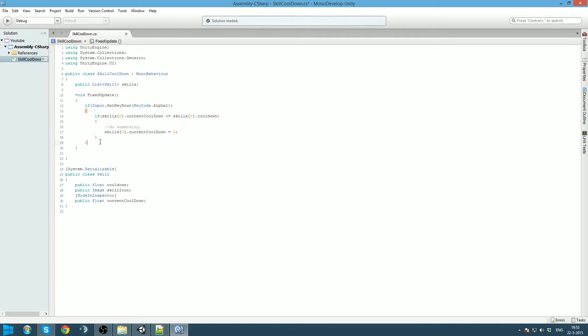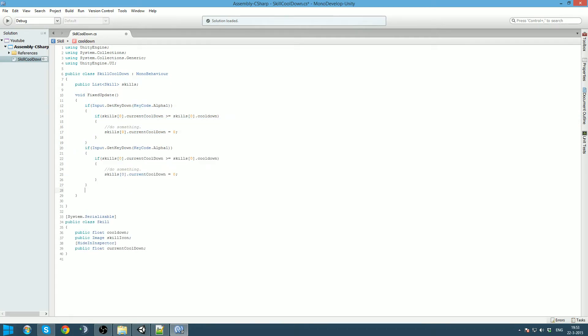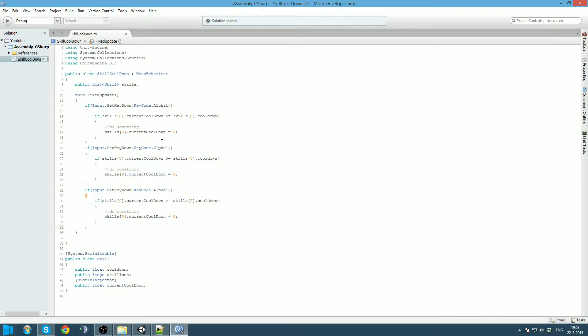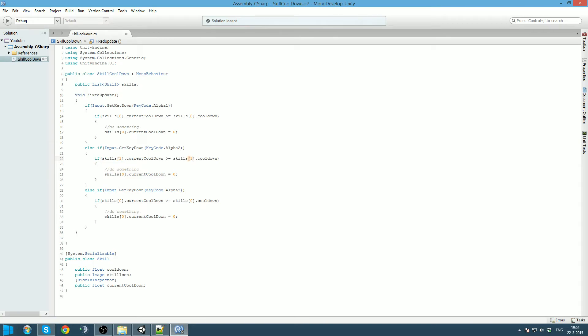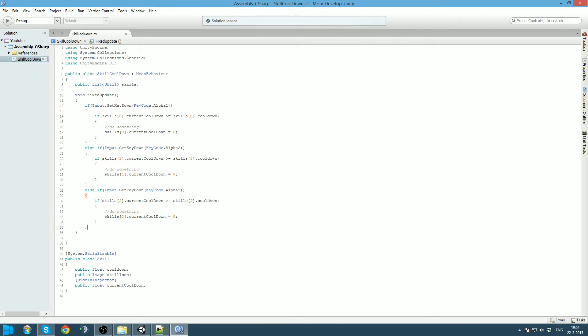Now we can actually copy paste this part. But since we are probably only going to allow one button to be pressed at the same time, I'm gonna say else if. Of course this should be alpha two and alpha three. And our skills should be the next element which will be one, and this one will be two.